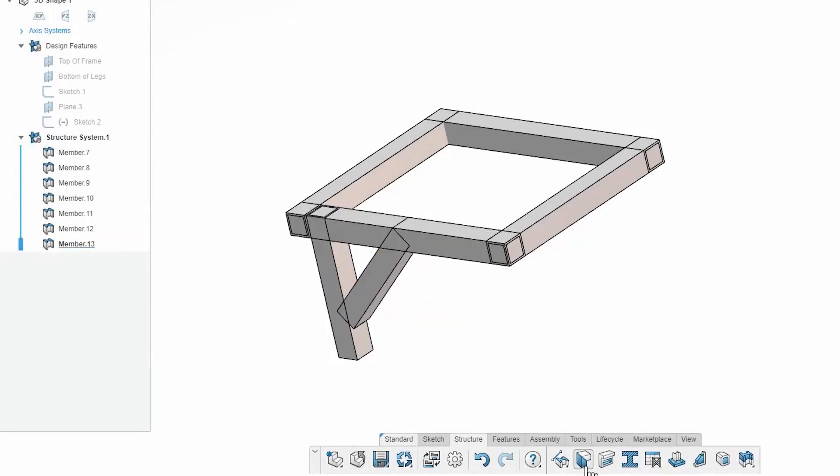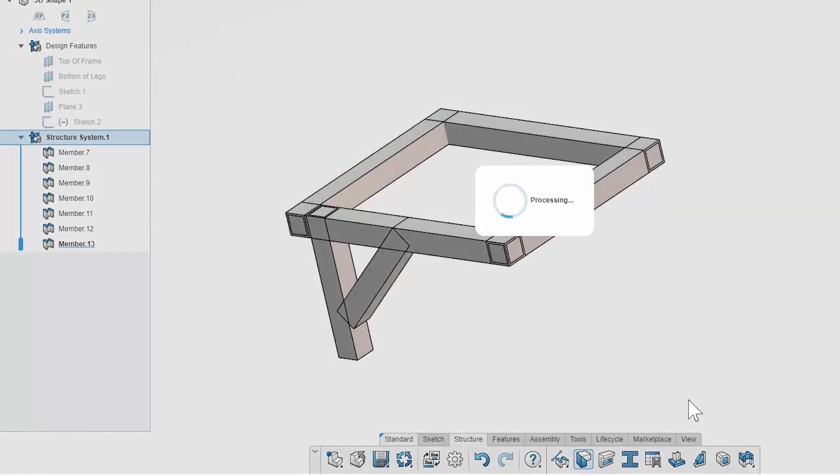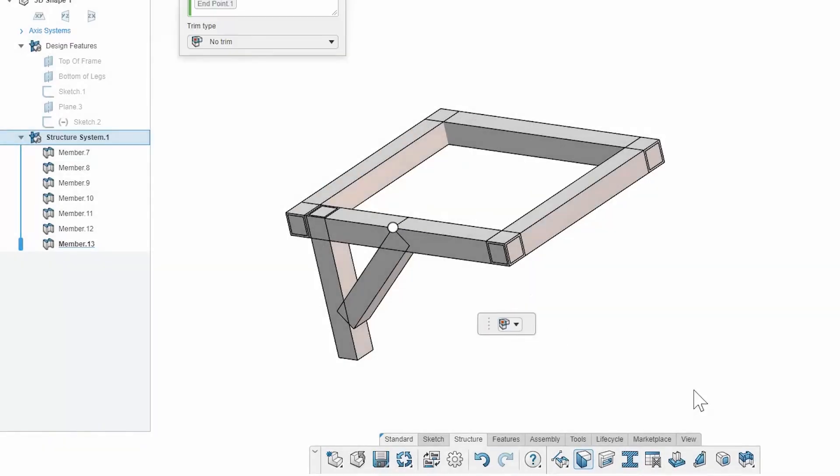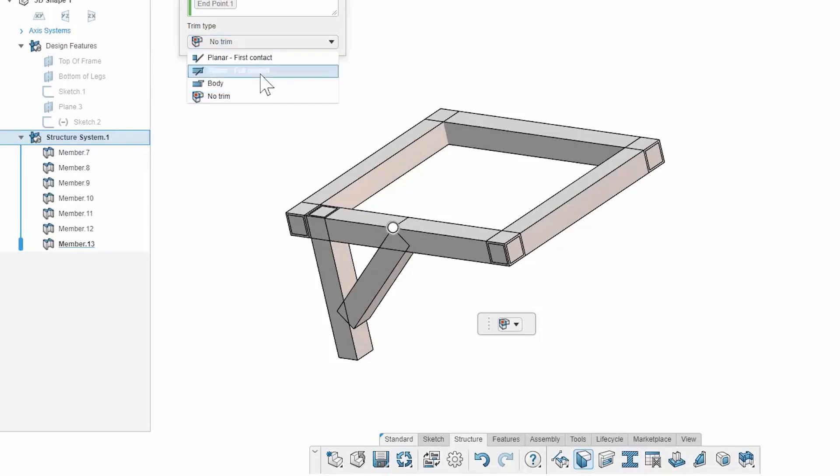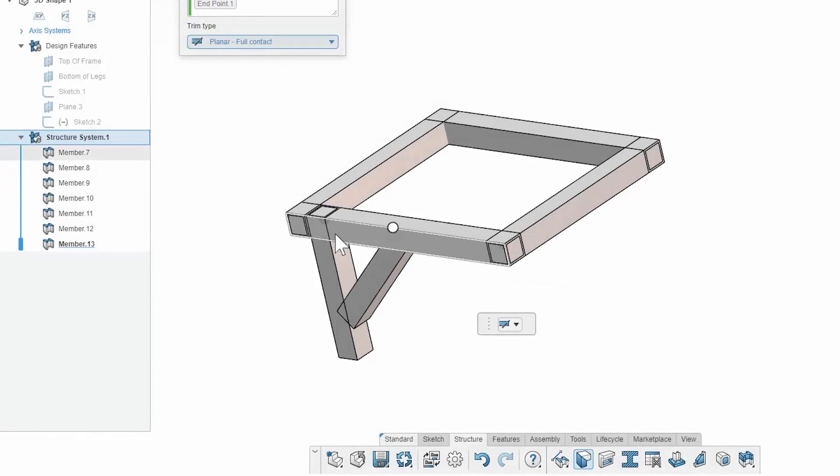Now from here, I can just grab my trim member tool, and this allows me to either select an individual member, and that'll just grab the two corners or the one corner, whatever's associated with it. Or I'm able to select the entire structure system, and that's going to gather all the intersections and let me do bulk operations. So for this, for one member endpoints, I'm just going to go with a planar full contact, and that'll just trim it so it goes right to the body.